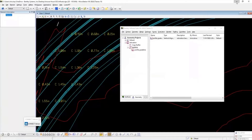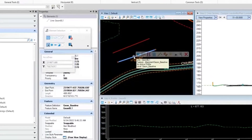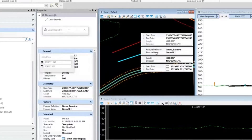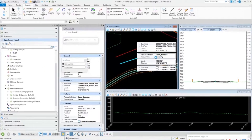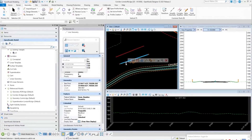In OpenRoads, if you have an element selected, go to Properties and you can change the feature name there. You can edit it — for example, name it 'Geometry' — and that will rename that information on the feature itself.